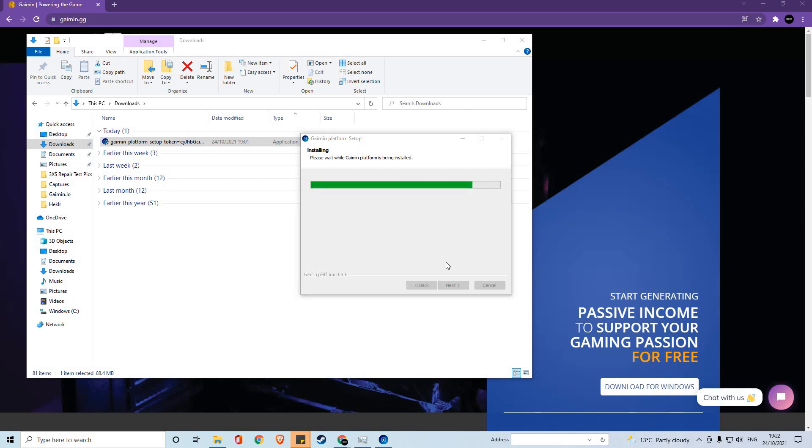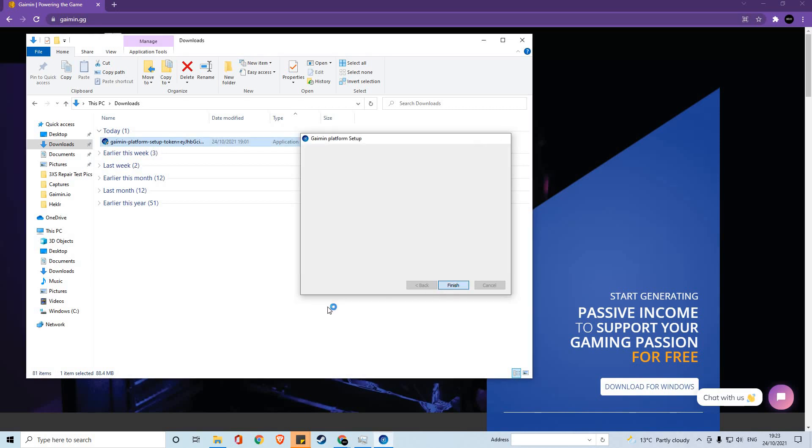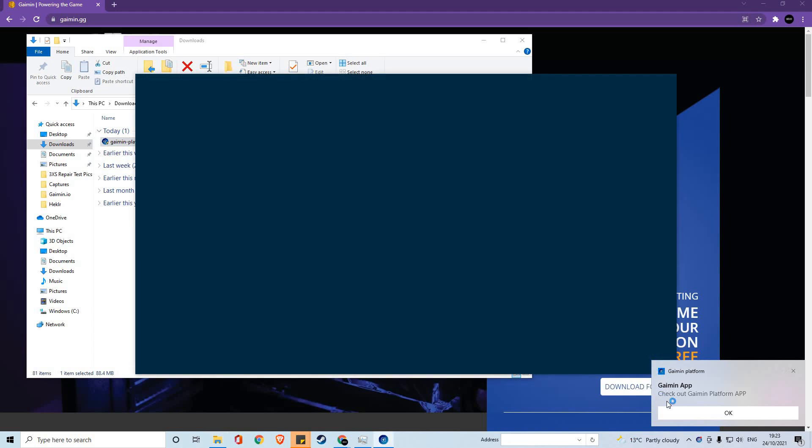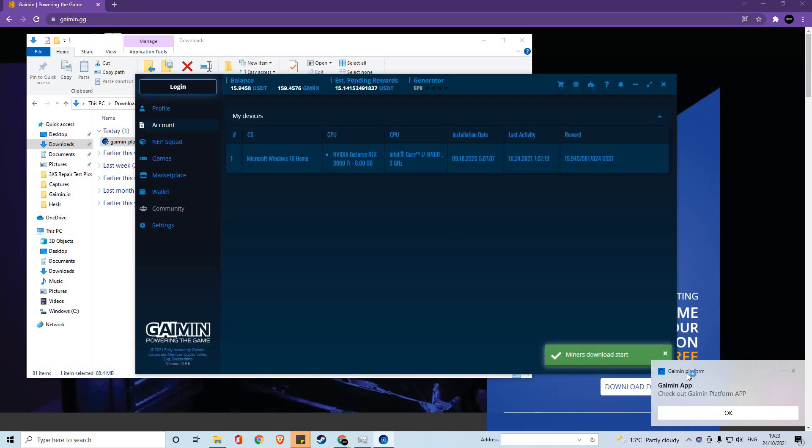Once the installation is complete, it will come up with a finish button and the platform should run once you click it. As you can see, you'll get a notification saying that the app is open and that miners are downloading.